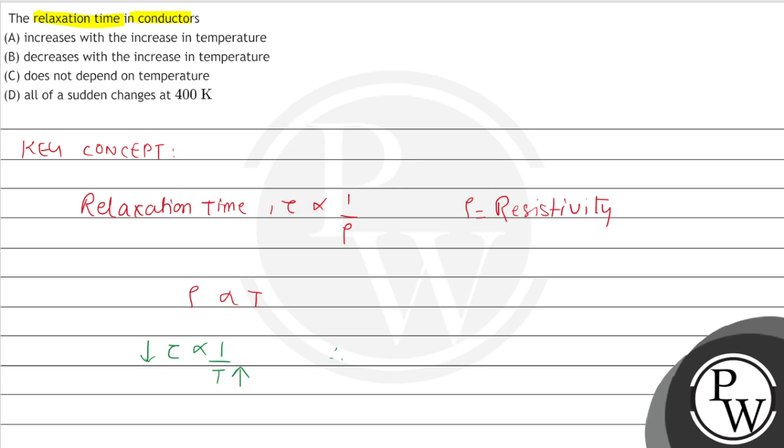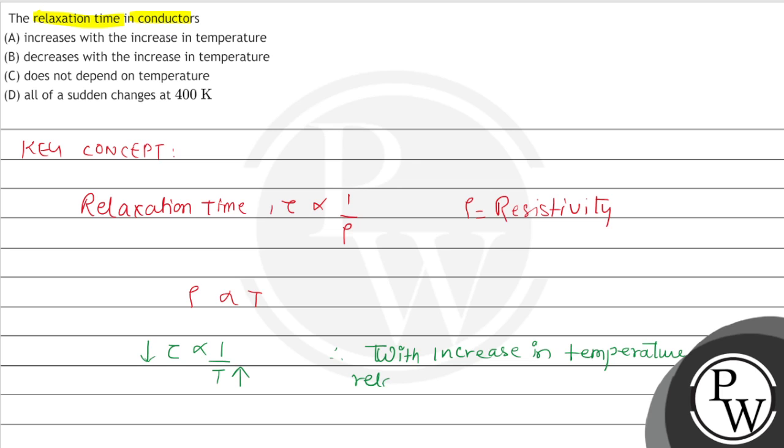Therefore, with increase in temperature, relaxation time decreases.